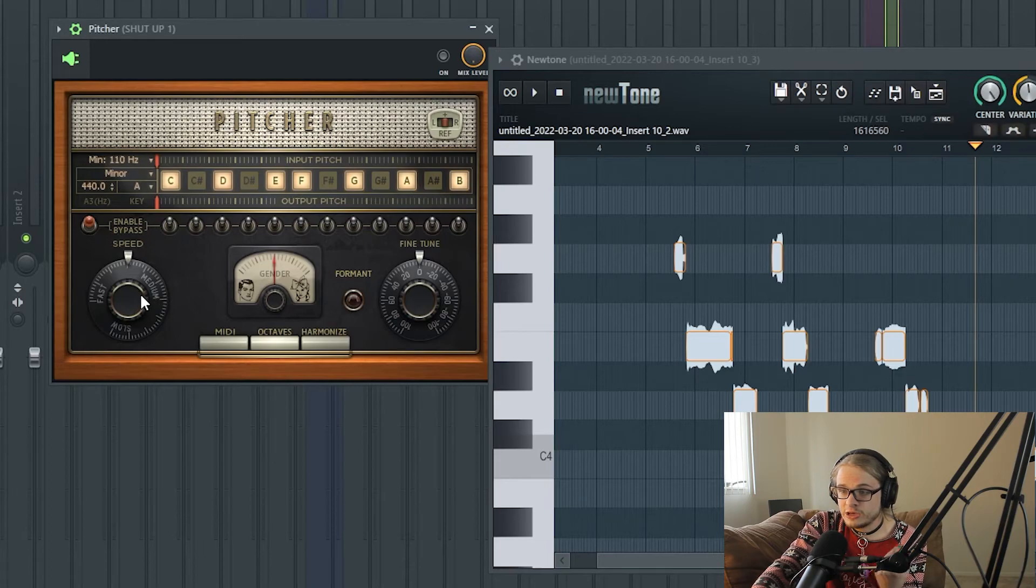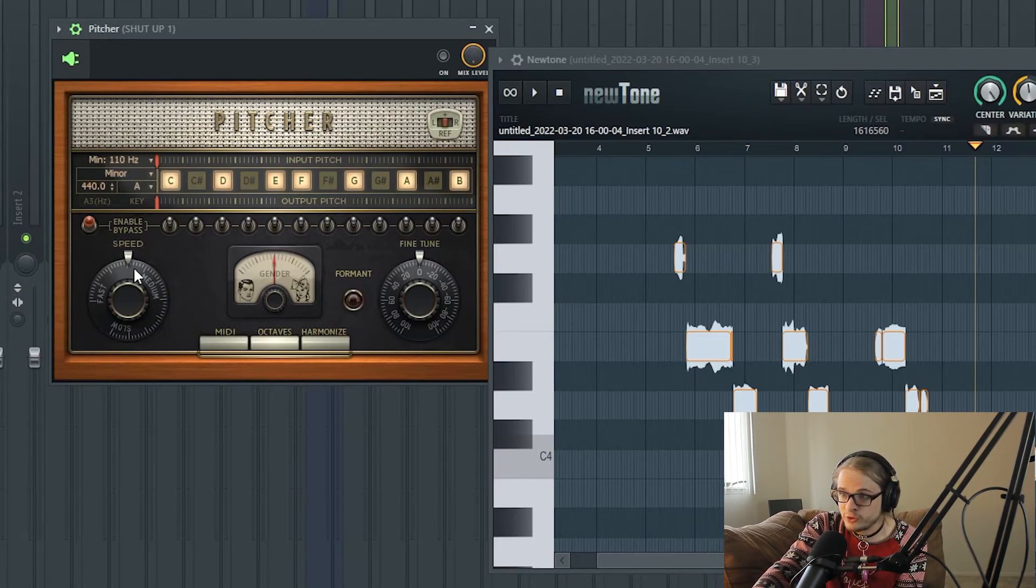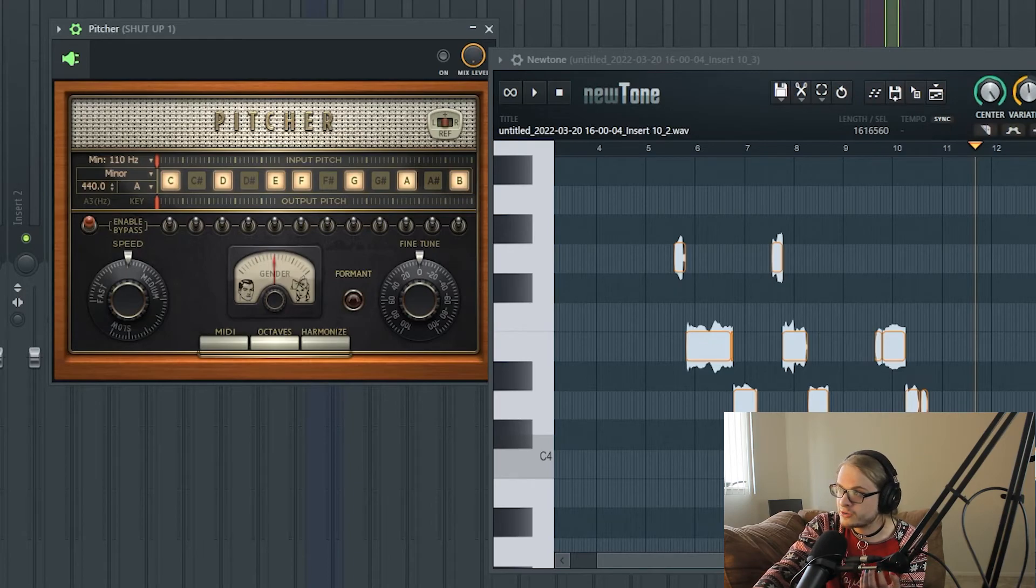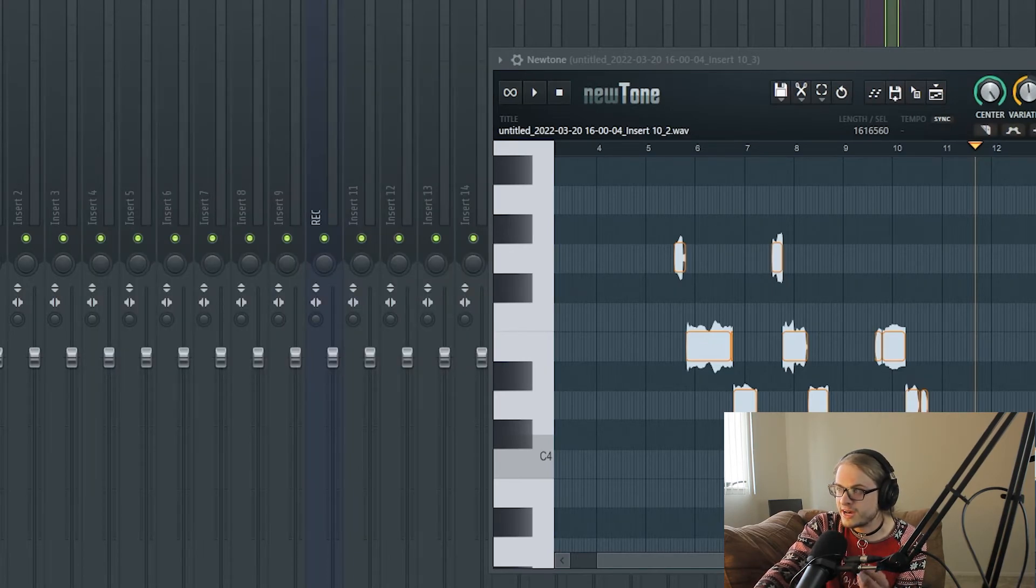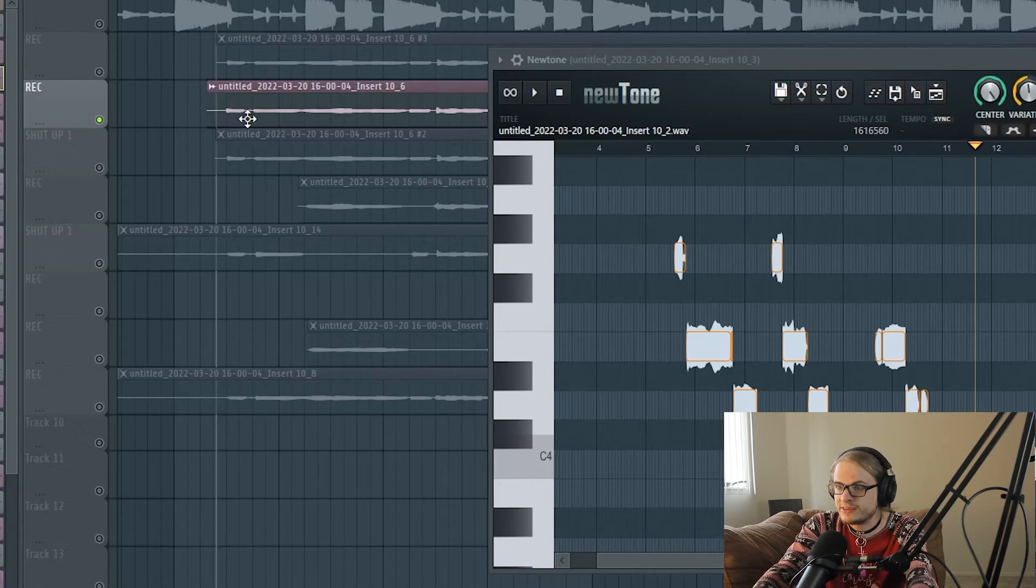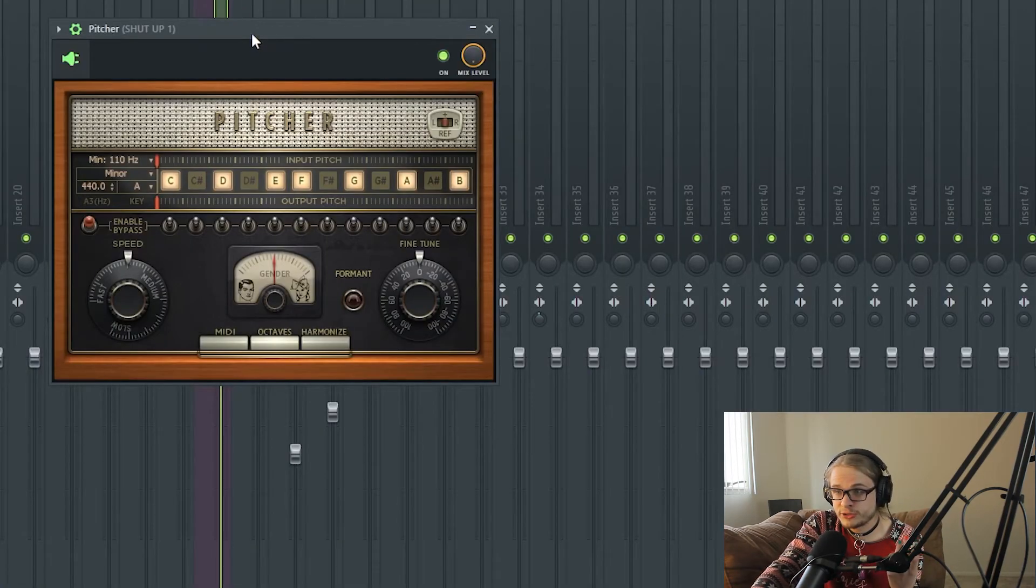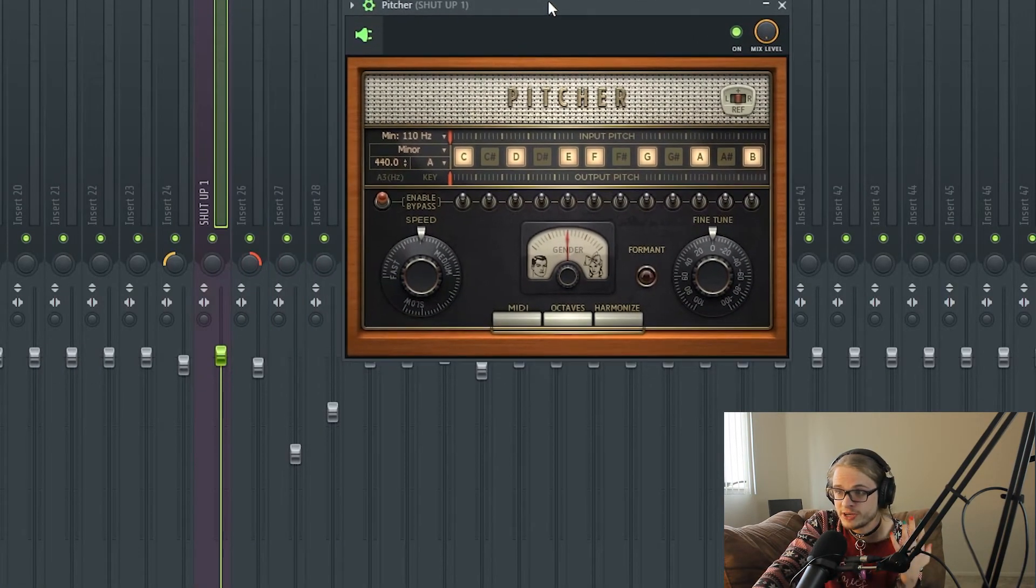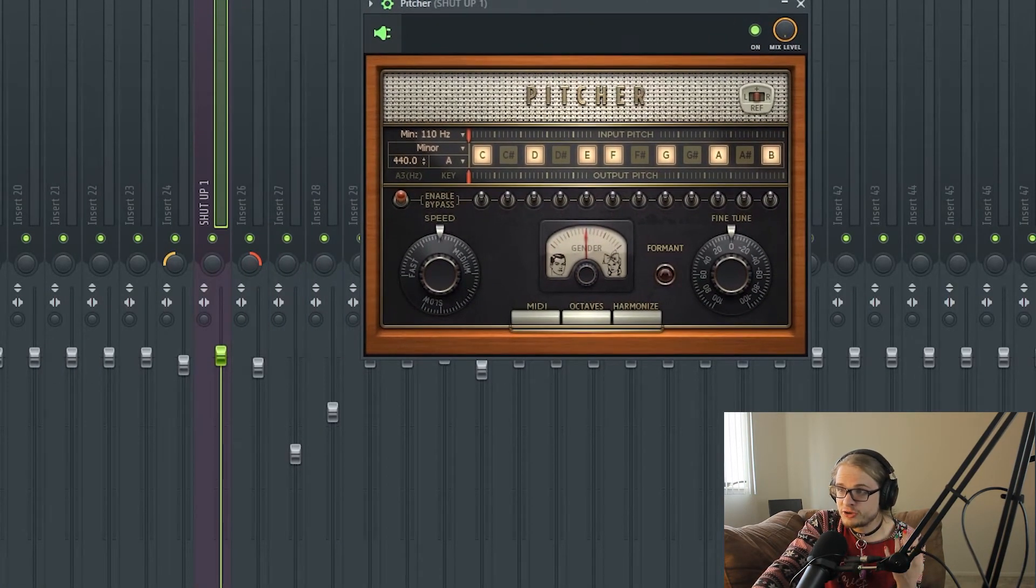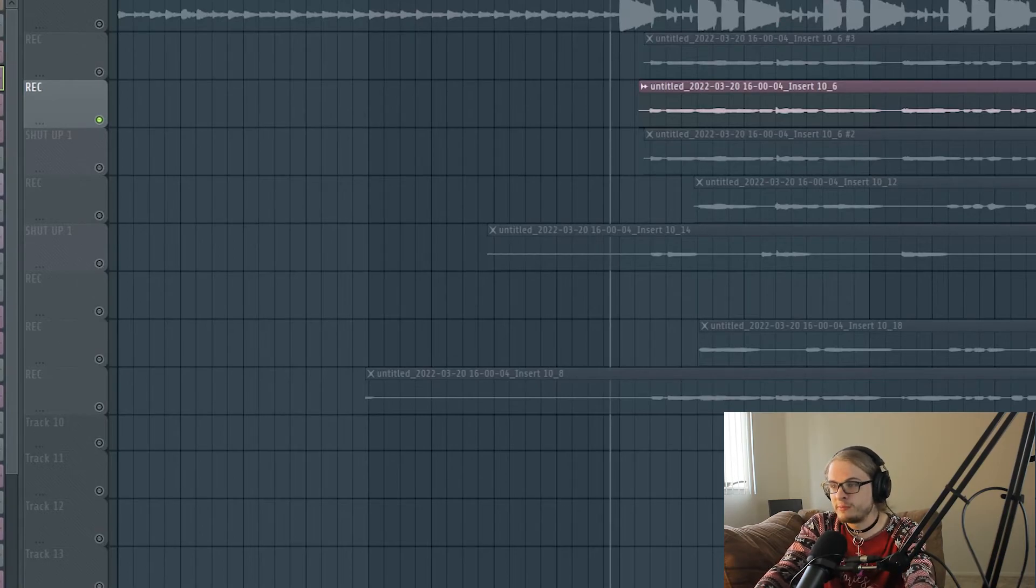You now find that you do not hear the autotune having to work as hard to pitch your vocals, and that gives you a cleaner autotune effect in general. I'm going to go ahead and turn the Pitcher on in my load chain and show you how it sounds with just the autotune on after manually pitching it.